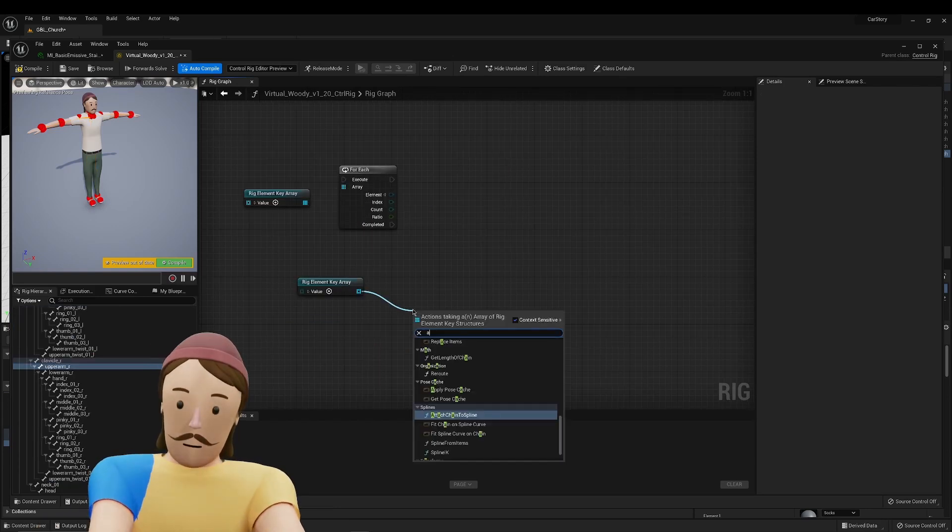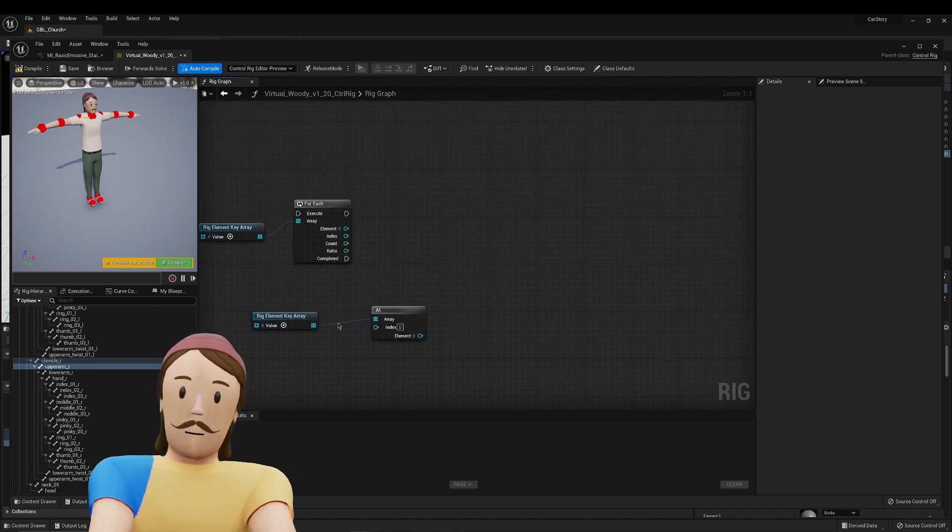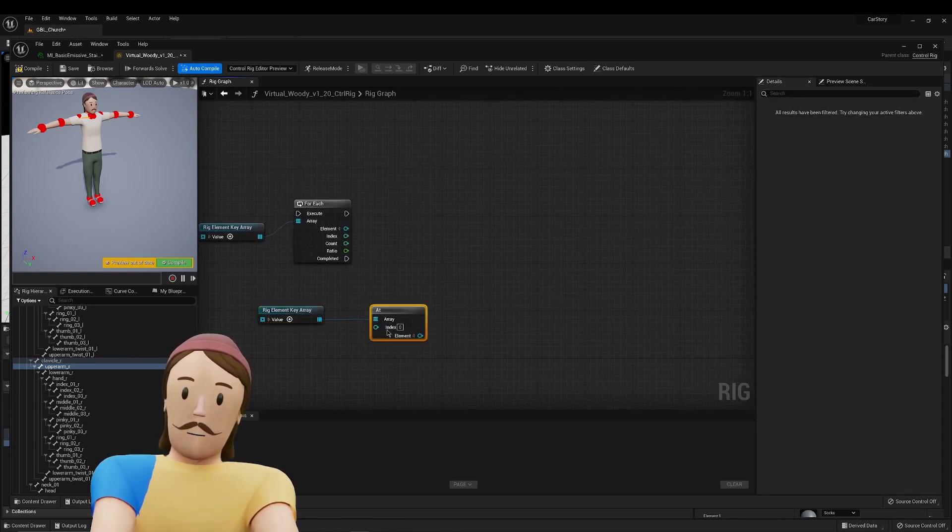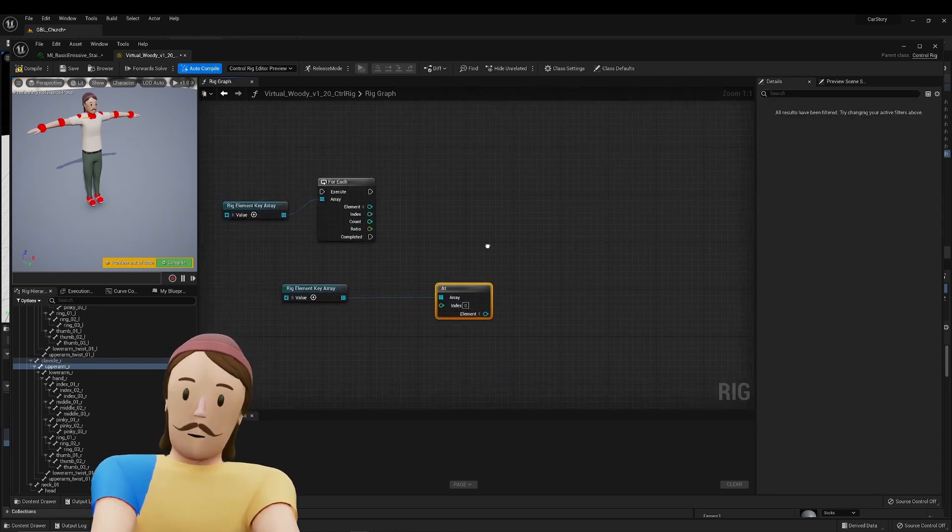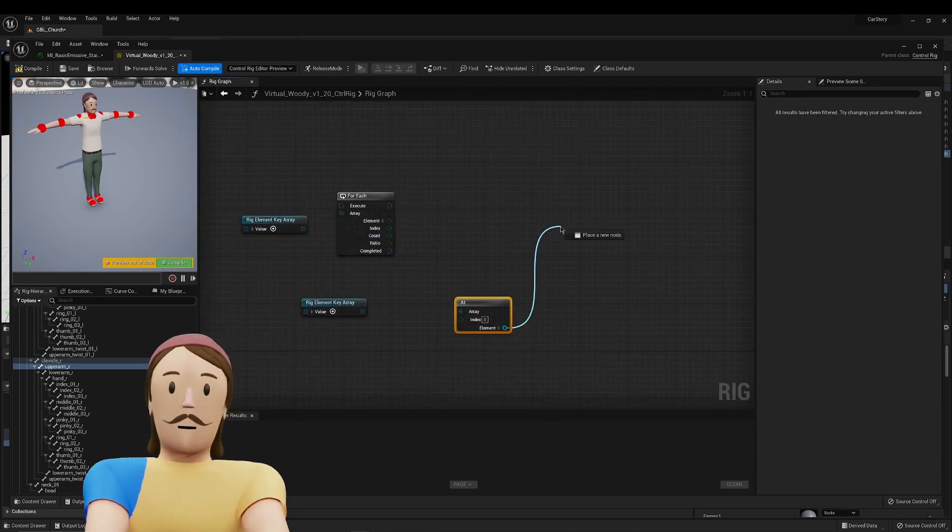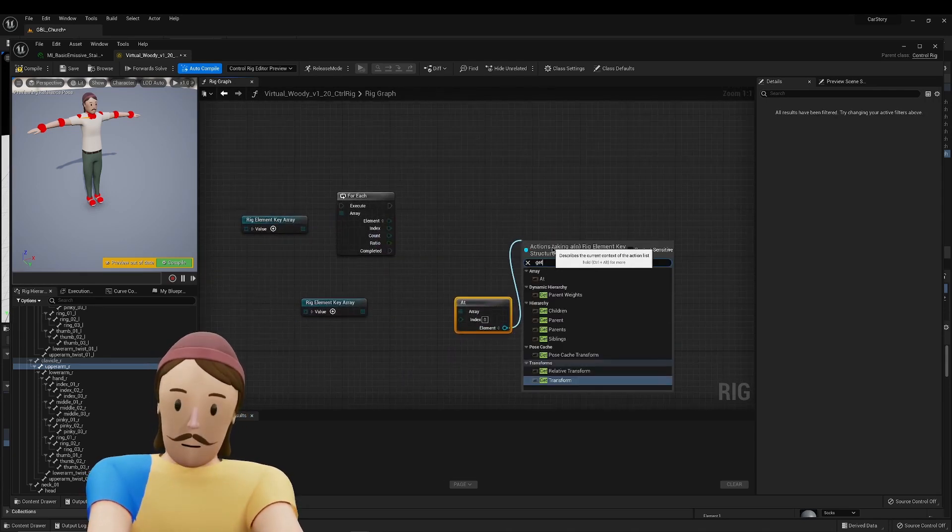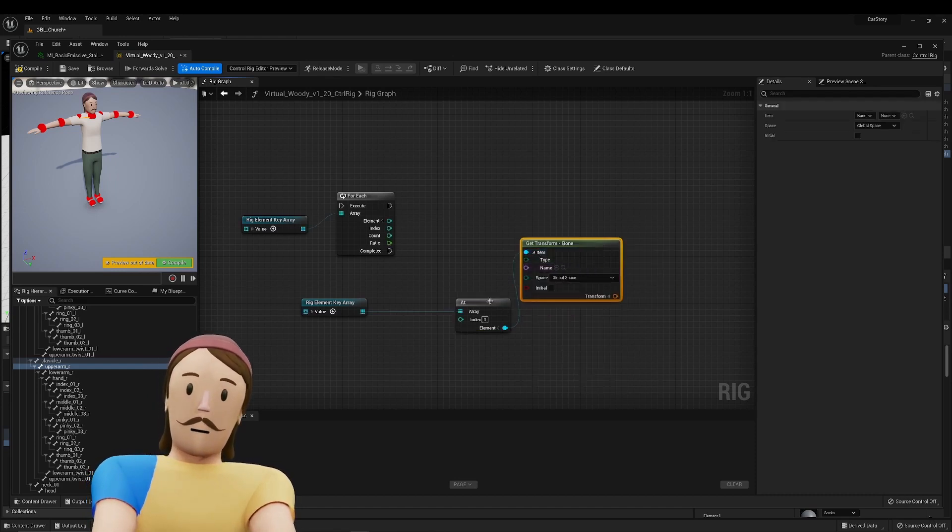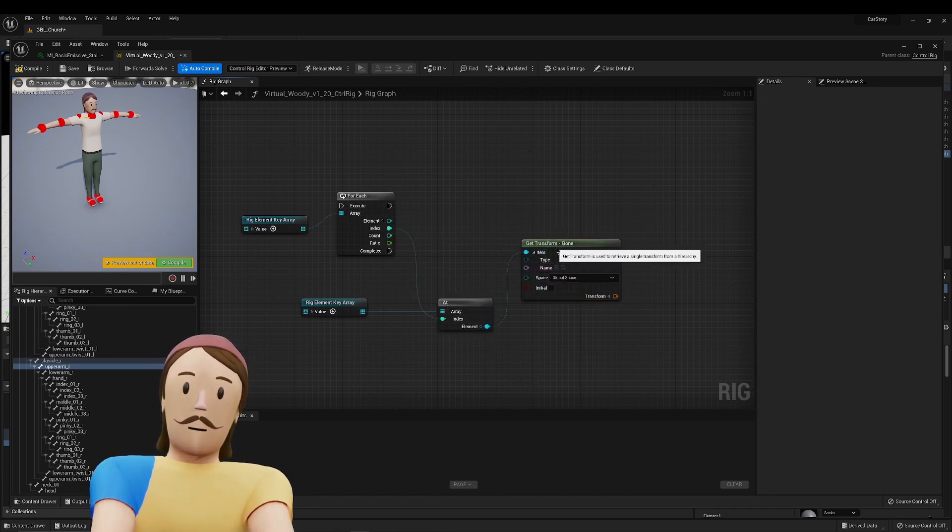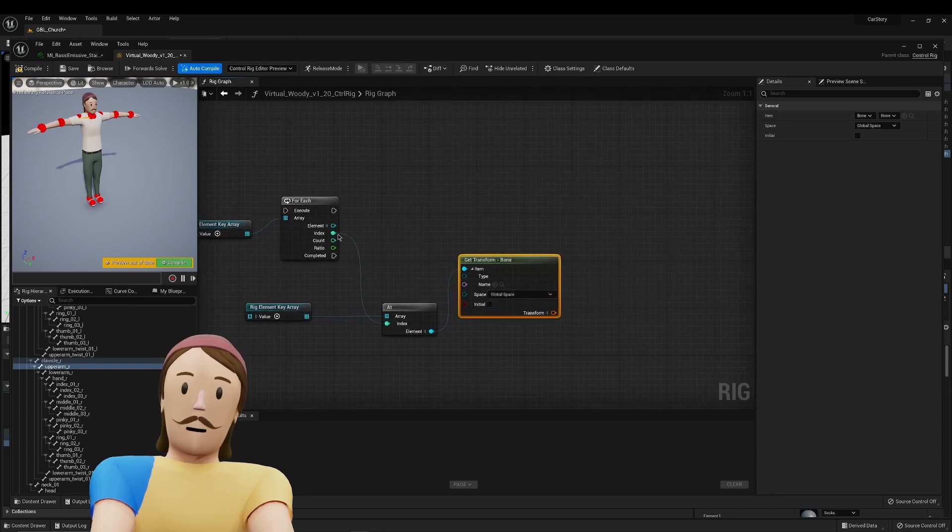So we want to use an at note. In regular blueprints, get is what we would use to find a specific item in an array. For whatever reason, in control rig, it's called at. We are going to grab single element here. We're going to get transform. And then we're going to use the edit index from the first list to grab that here.